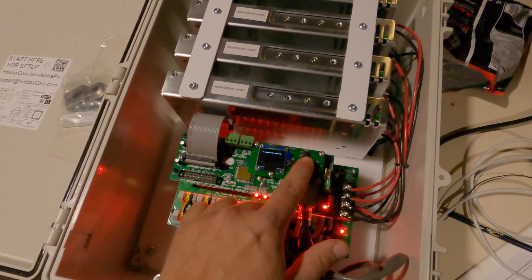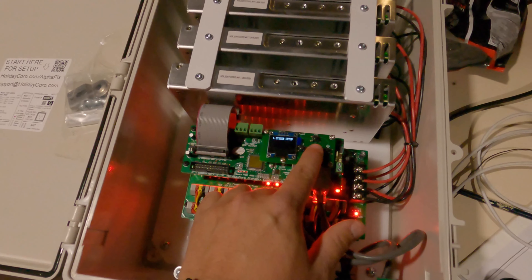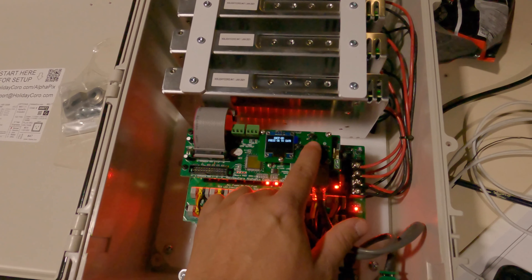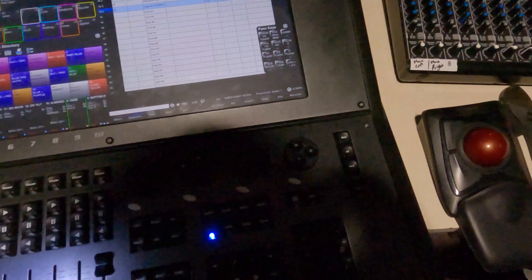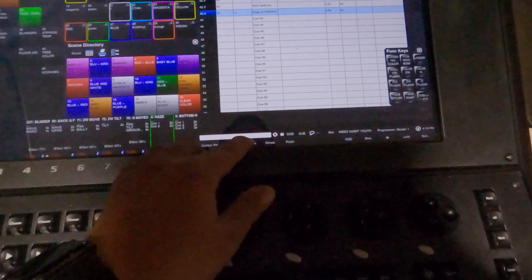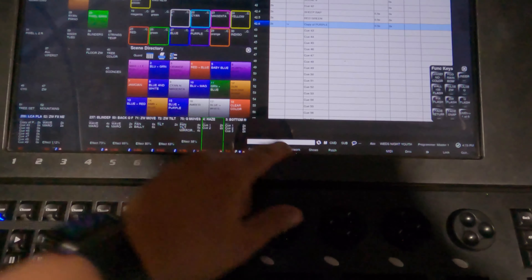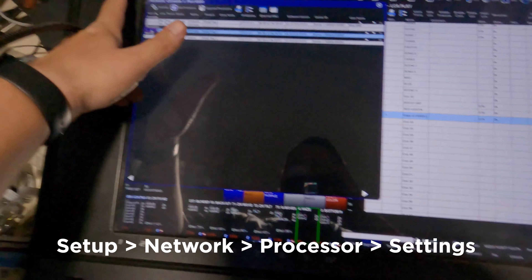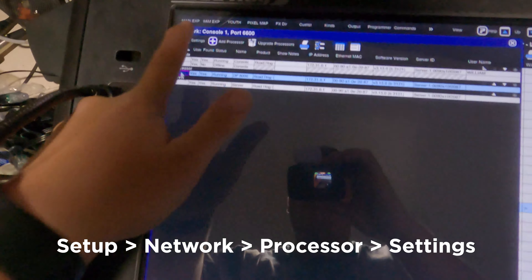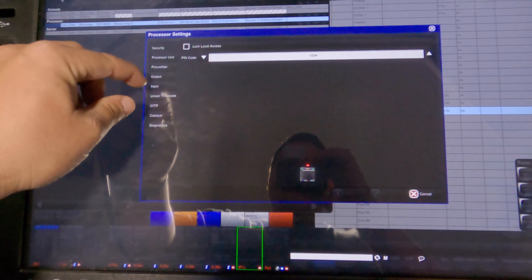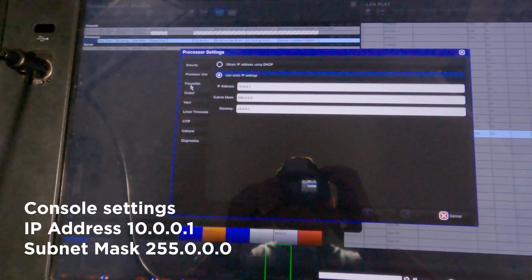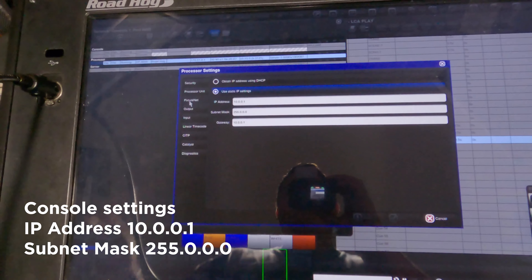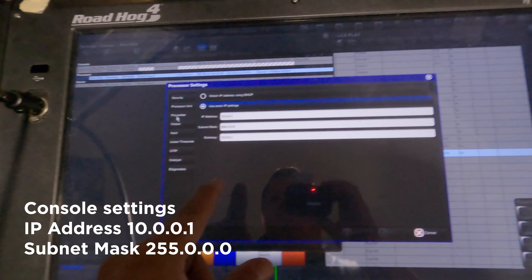What I need to do is go in and set the system. I'm not going to do DHCP because I don't want to auto-find a network. Come over here, click Setup, then Network, then Processor right there — you've got to click that one, then Settings. Then come here to — not Output — FixtureNet. You can see my IP address from FixtureNet is 10.0.0.1 with a subnet mask of 255.